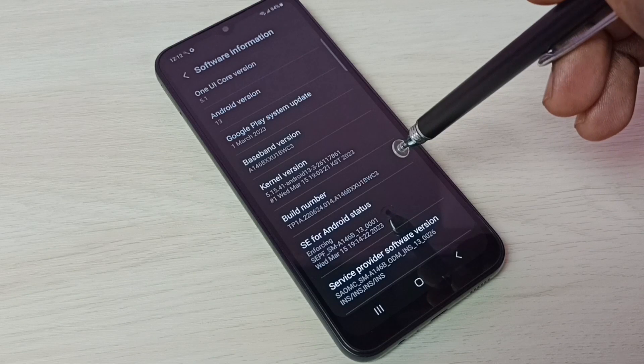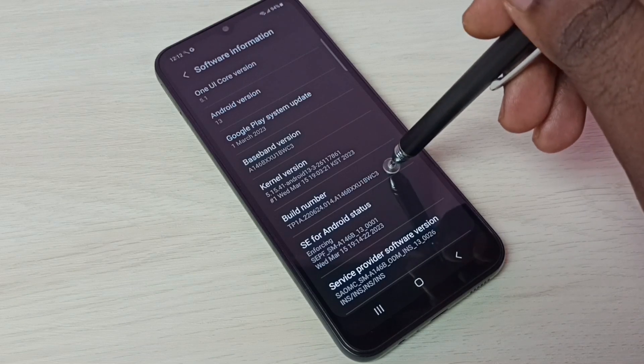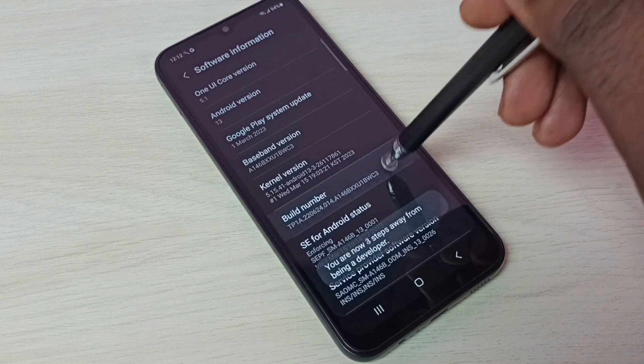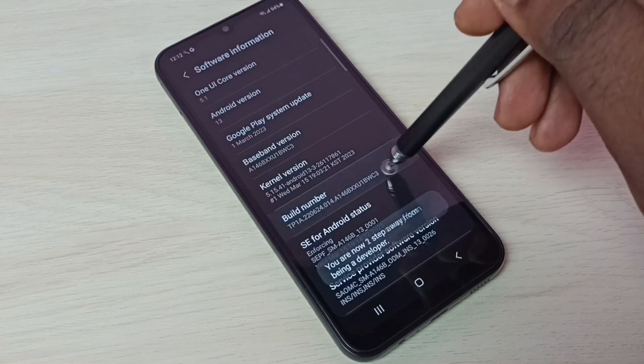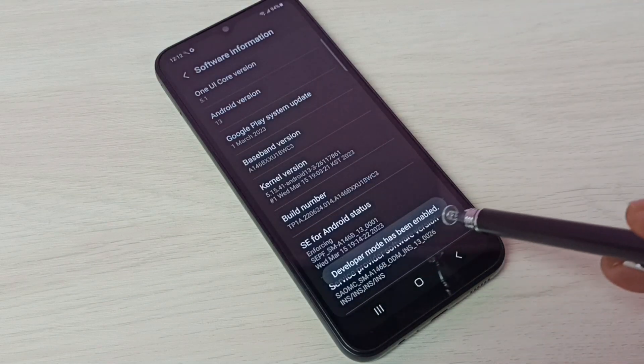Here we can see Build Number. On Build Number, we need to tap seven times: one, two, three, four, five, six, seven. Developer mode has been enabled.